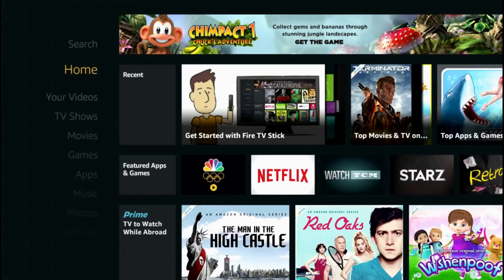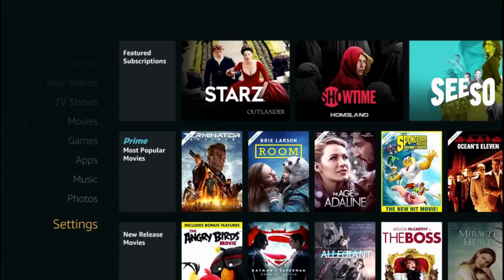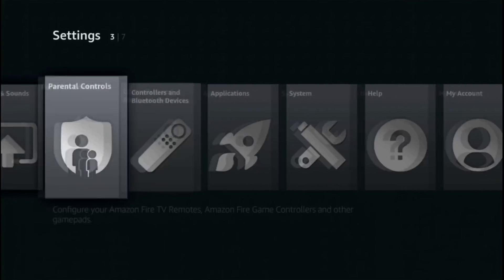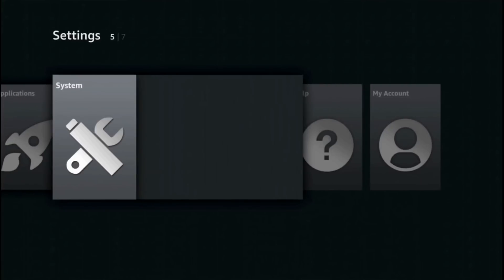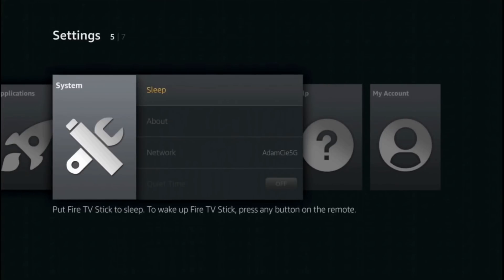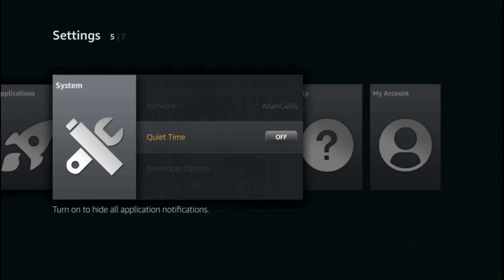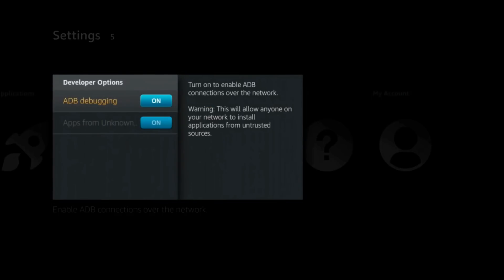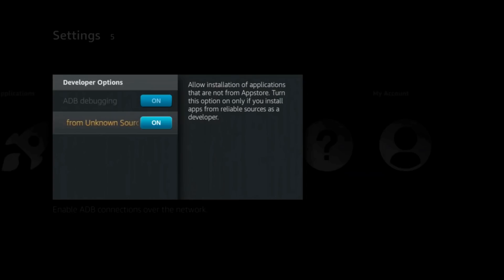First, let's check if we allowed installing from unknown sources. Navigate to settings, system, developer options, and make sure both are activated.